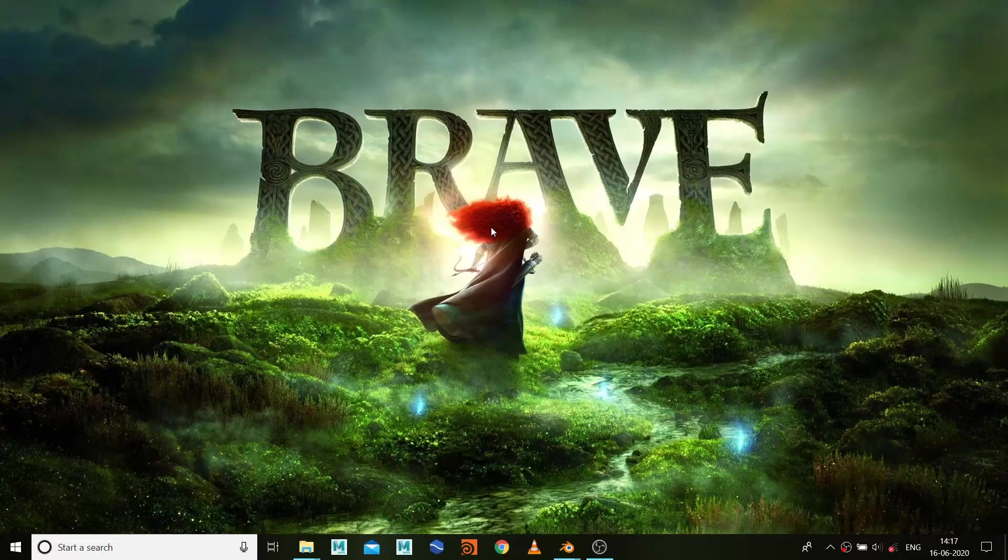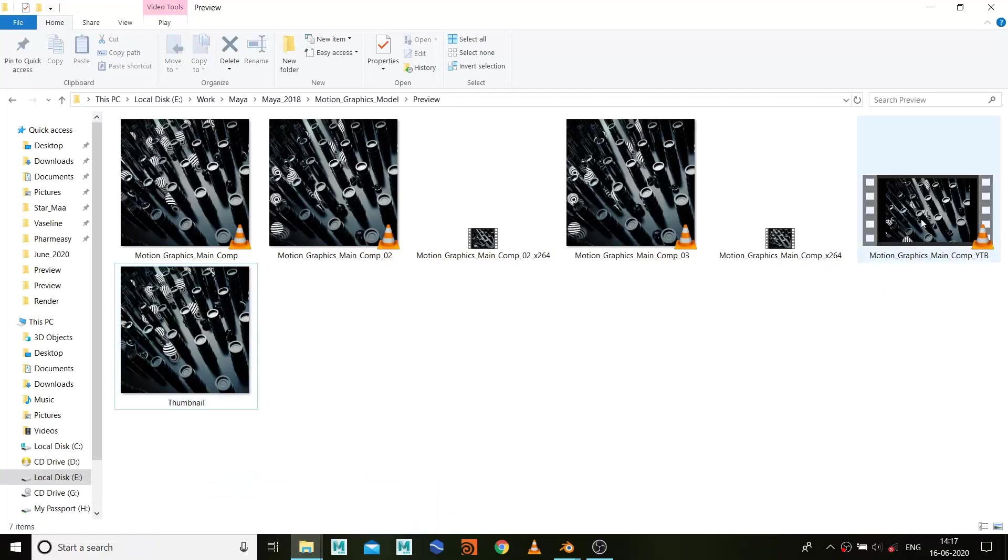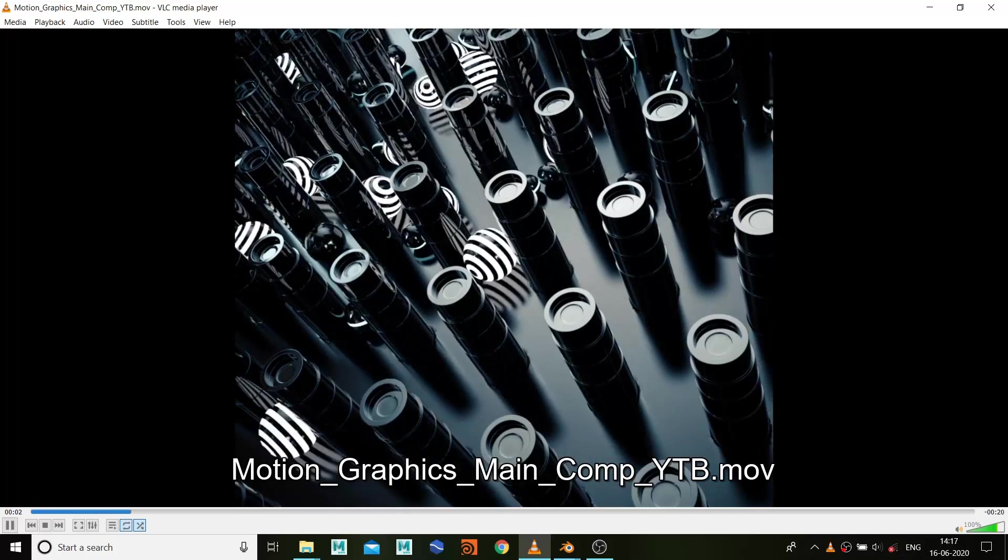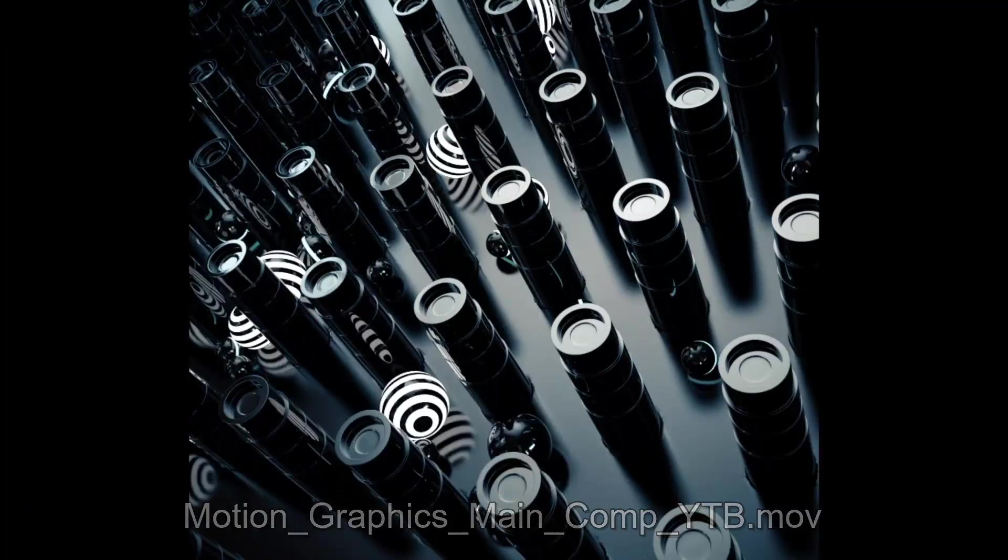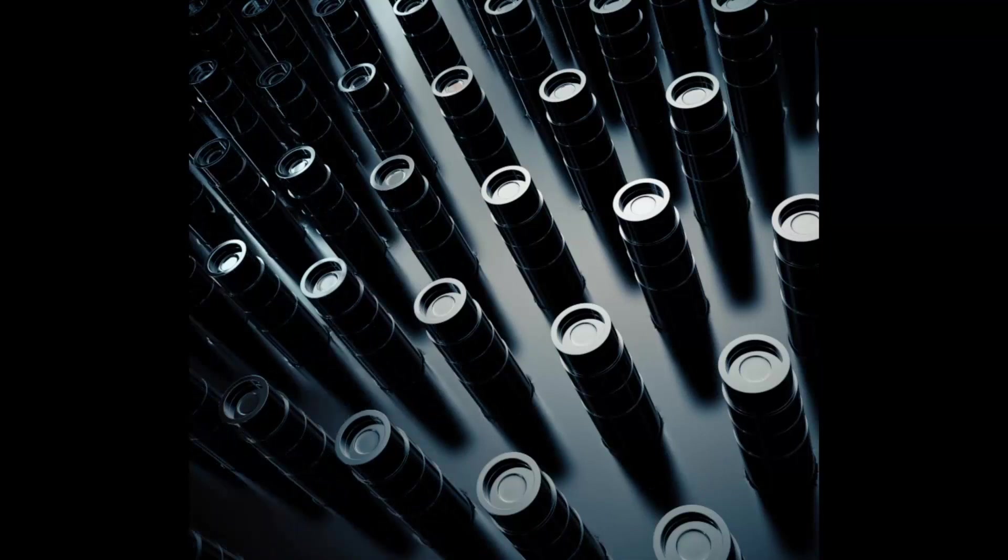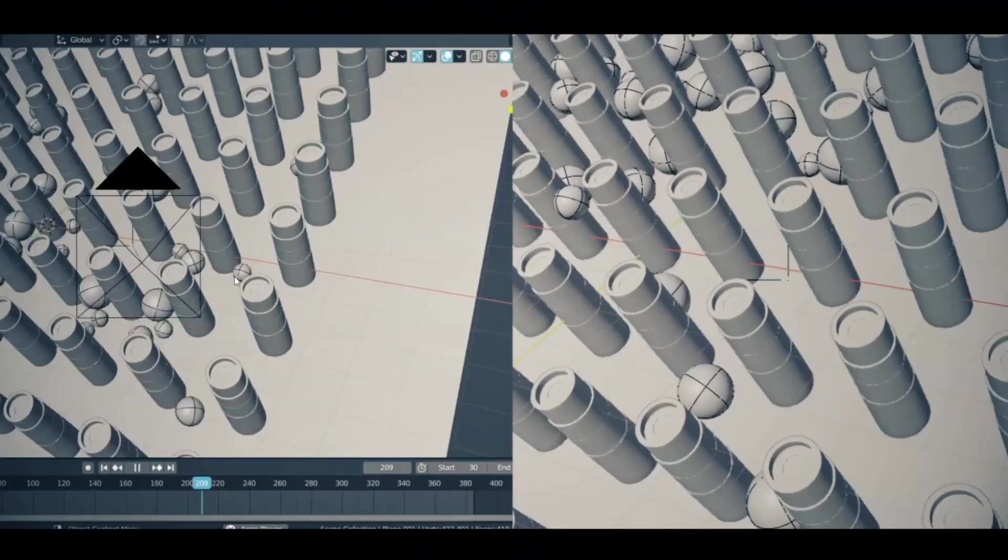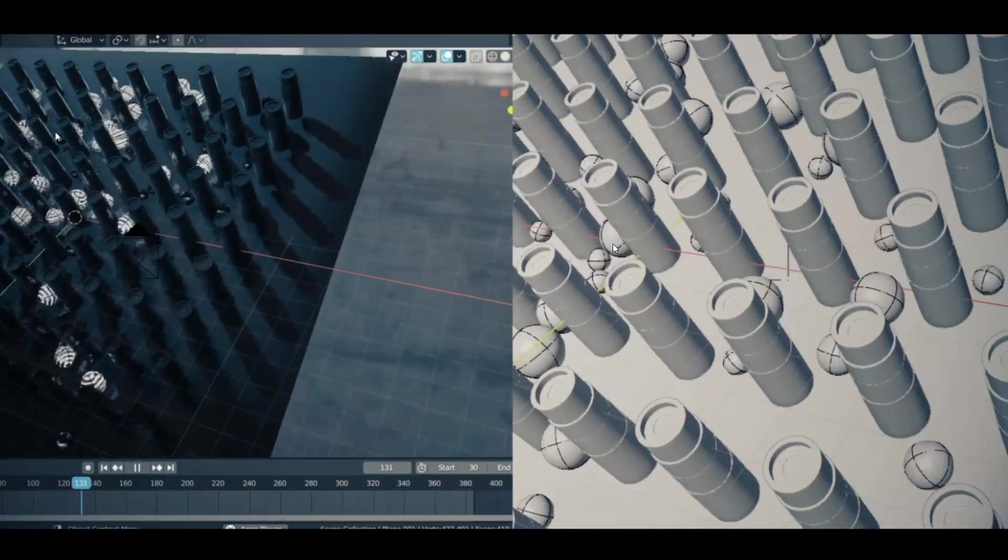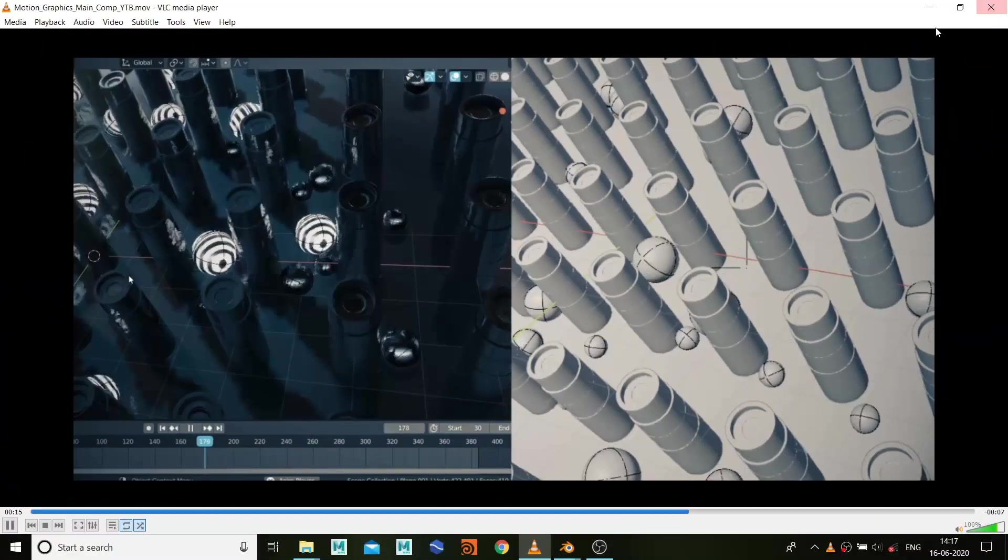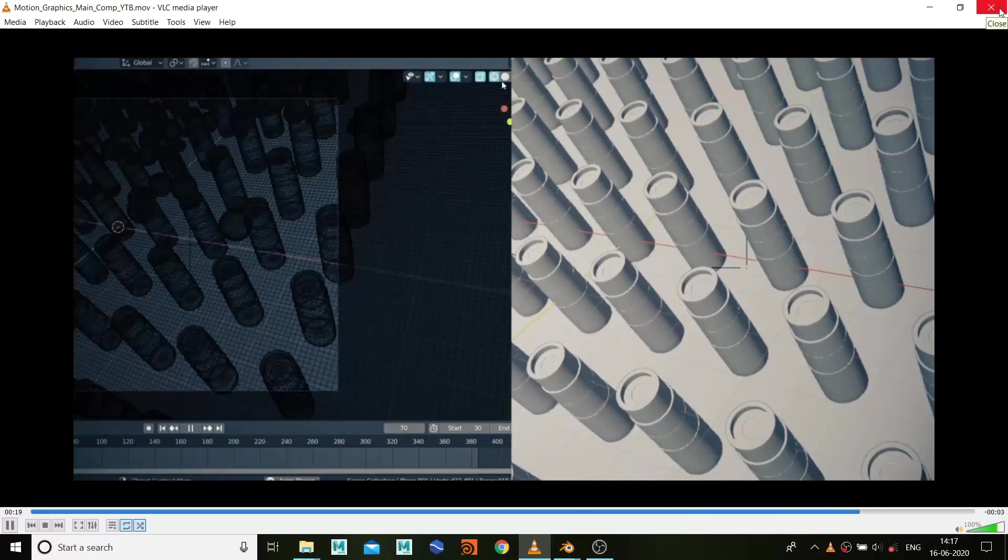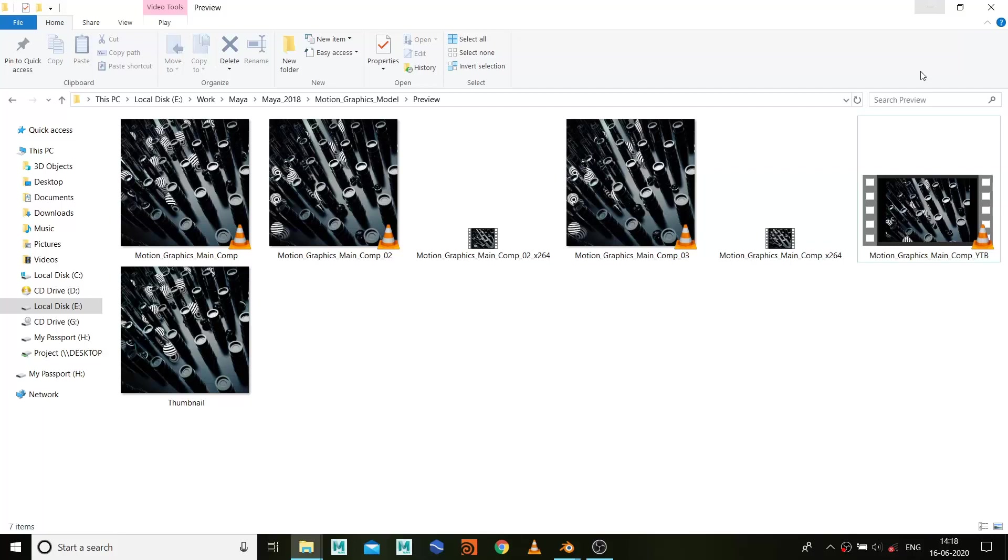Hey everyone, this is Abhinin from CG Artist Academy and today I'm going to show you how to create this motion graphics style. I created this effect with the Blender dynamic setup and I'm going to show you how I did it.